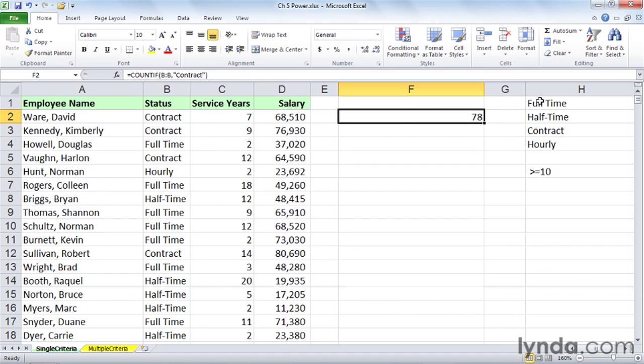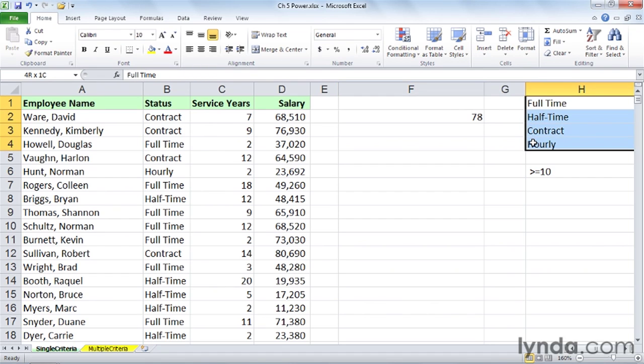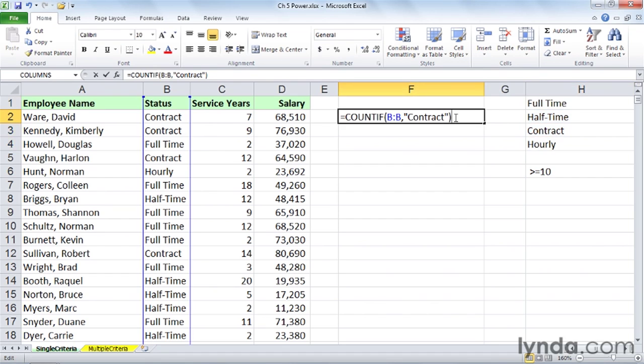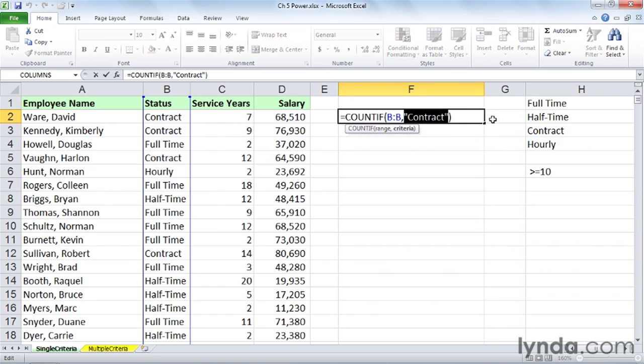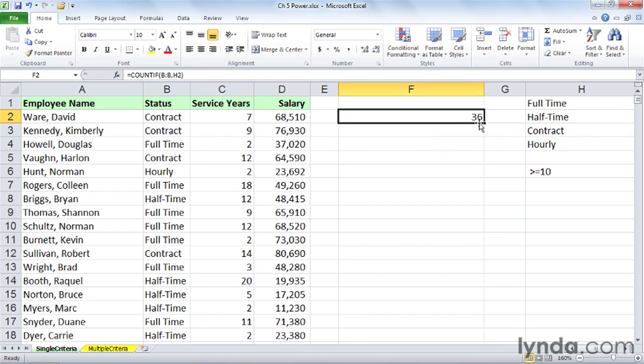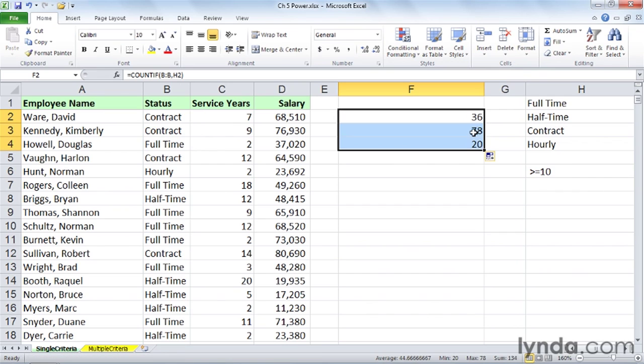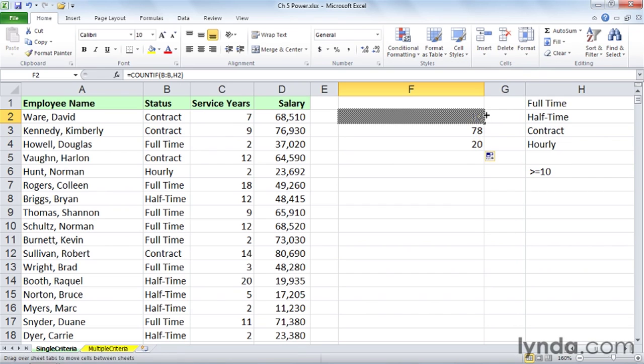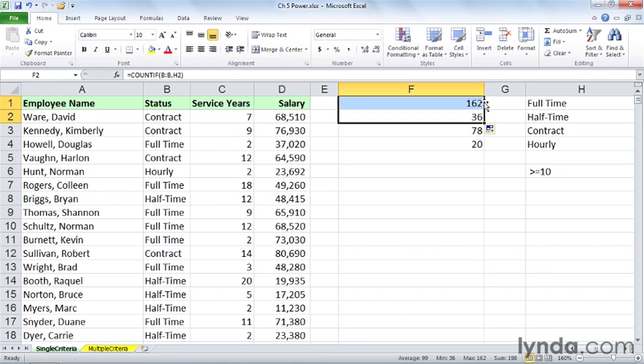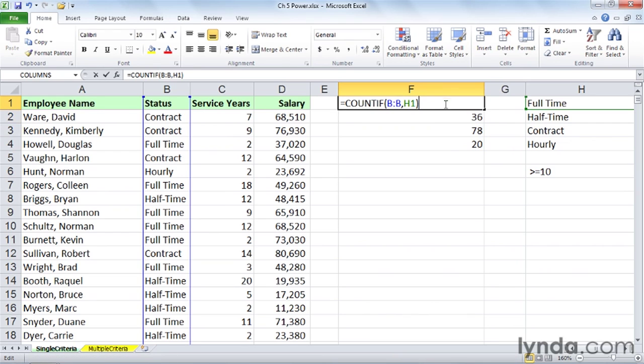I've got a list over here of the four kinds of statuses, so to make this more expansive, instead of using this, let's simply refer to half-time over here, then we'll copy this up and down. So we've got 36 half-time people. We saw earlier 78 contract, 20 hourly.